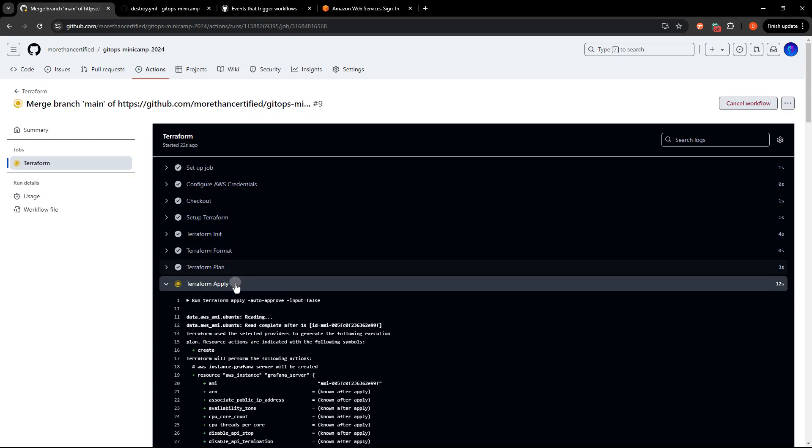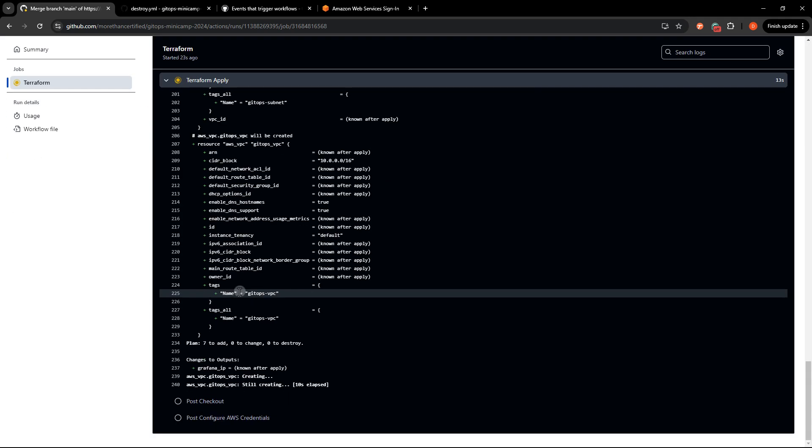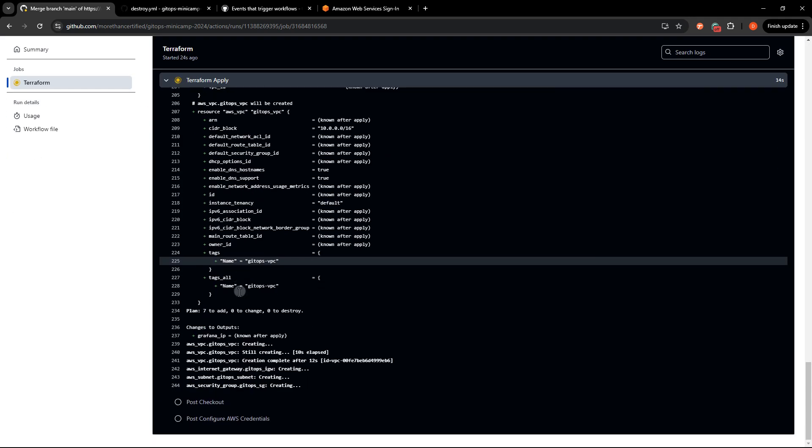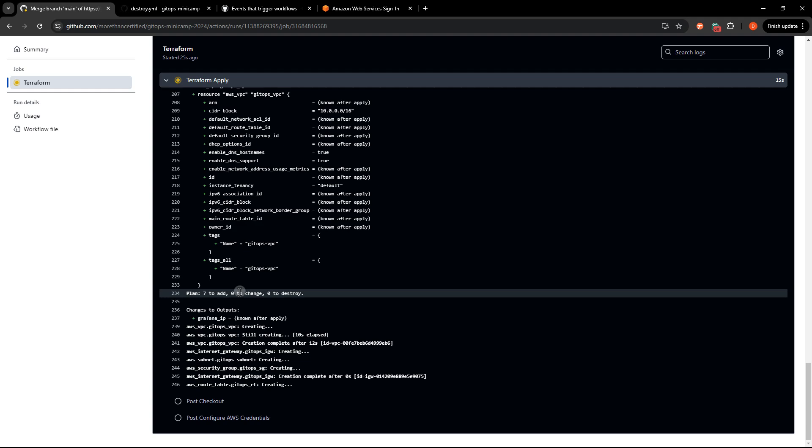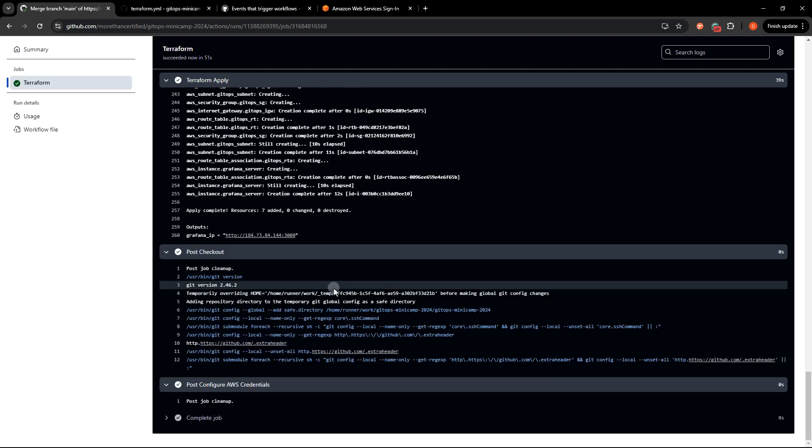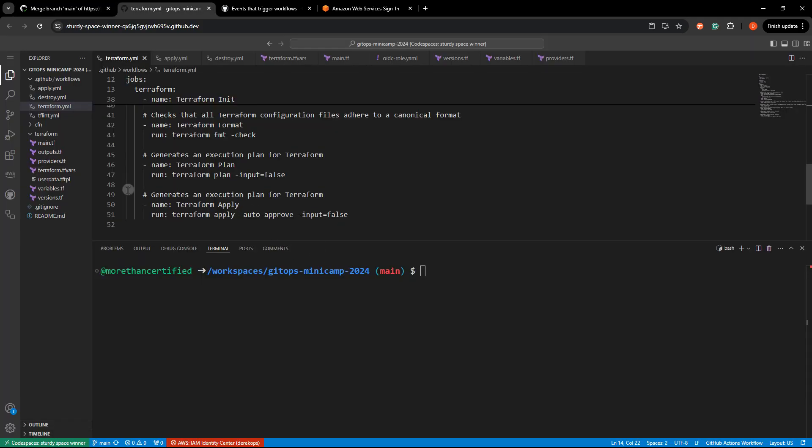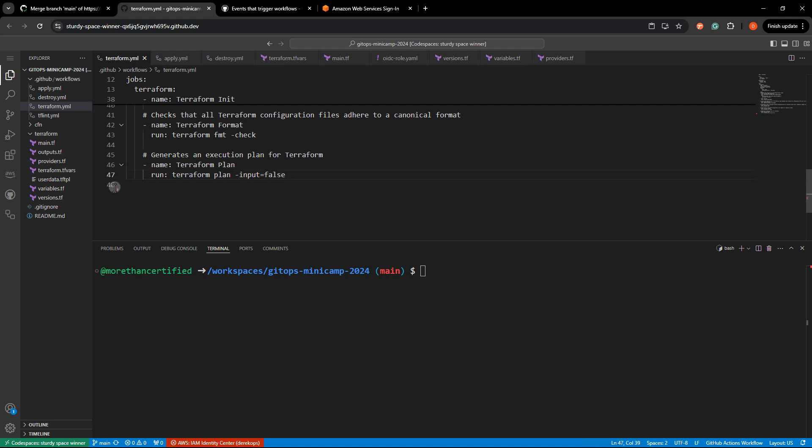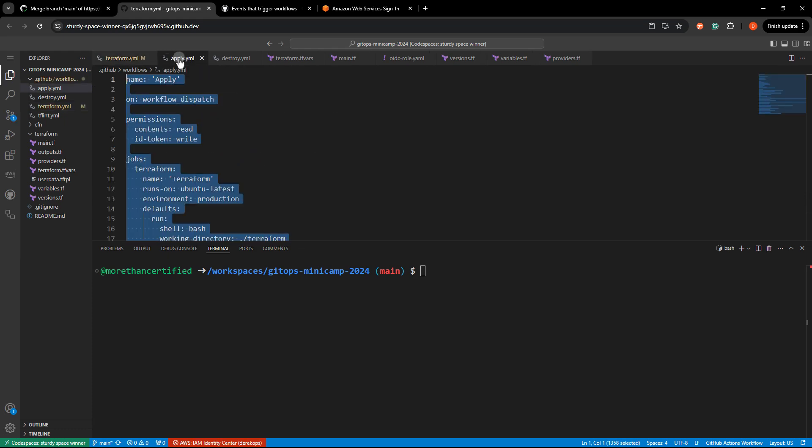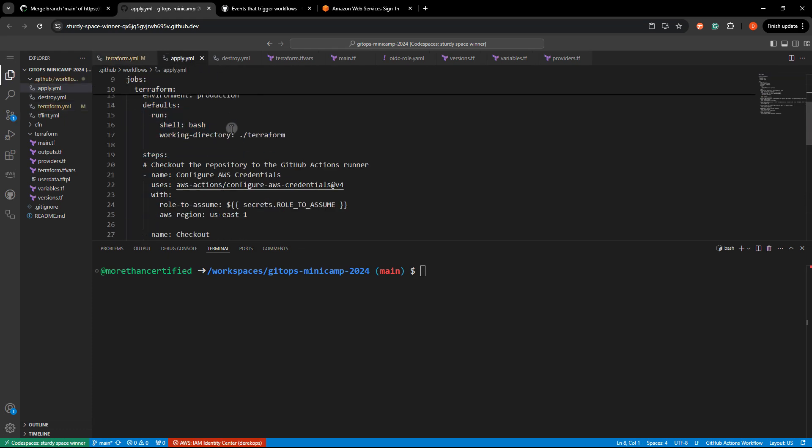So since the plan is looking good, waiting on that to clean up here, oops, I left the apply step right here within terraform dot yml. That was silly on my part. So obviously the apply worked, but that came from terraform dot yml.